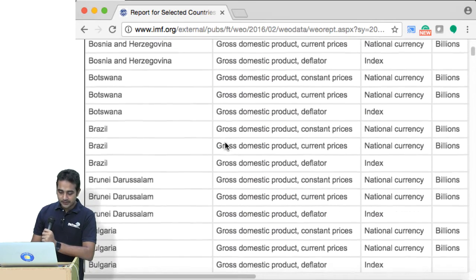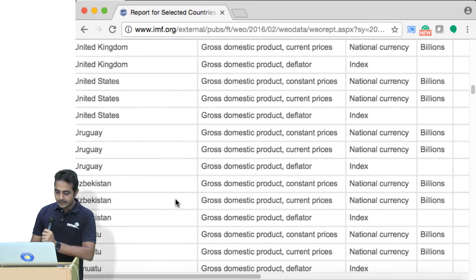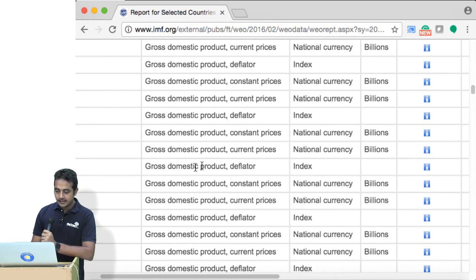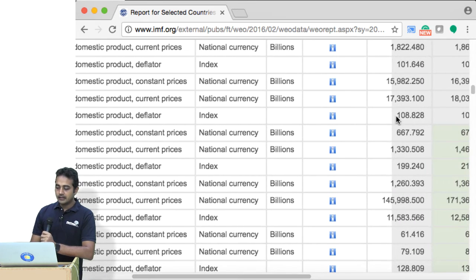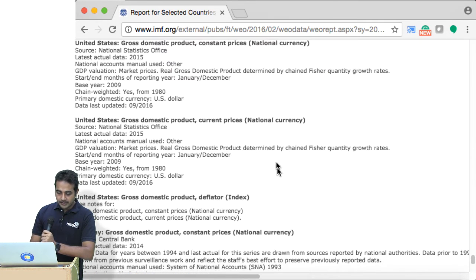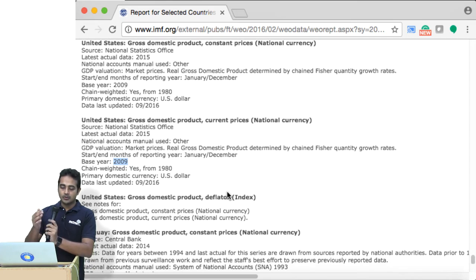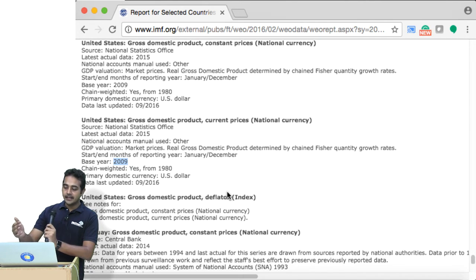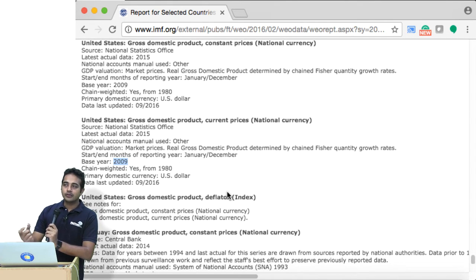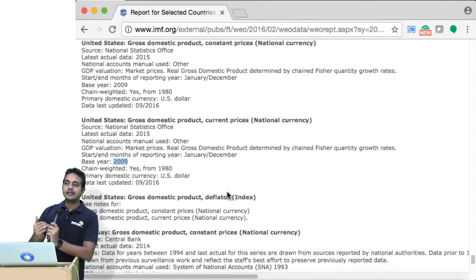Let's see the US. United States — the deflator number is 108, and the base year is 2009. So from 2009 to 2014, the total cumulative inflation is 8%. We can clearly see that inflation numbers are quite low for the US.